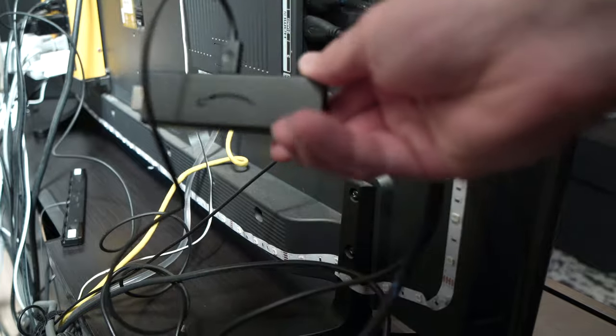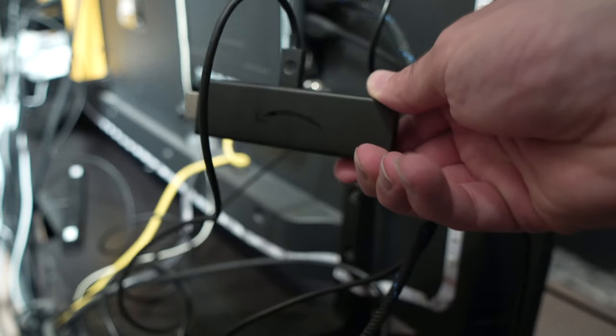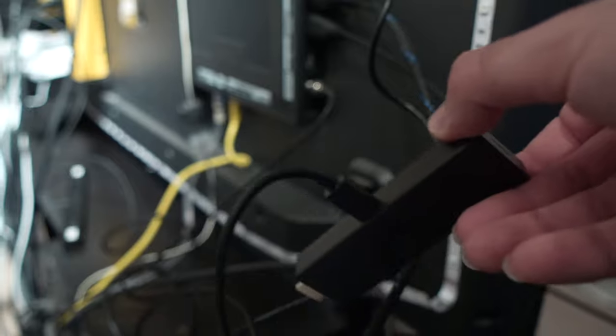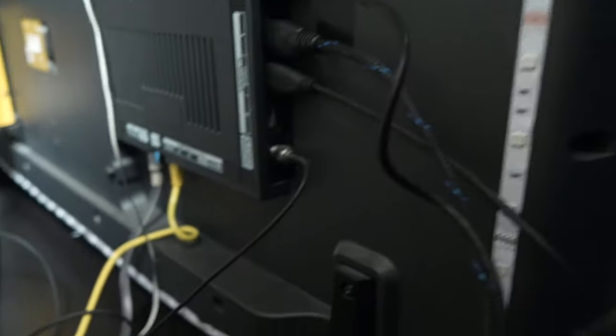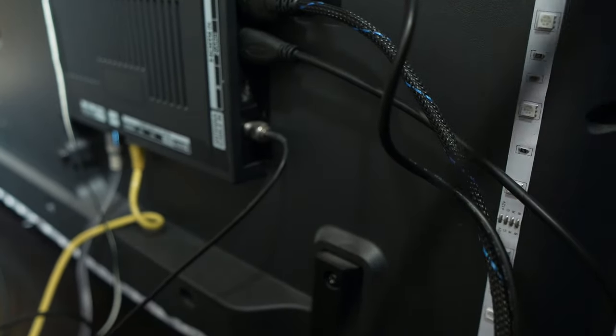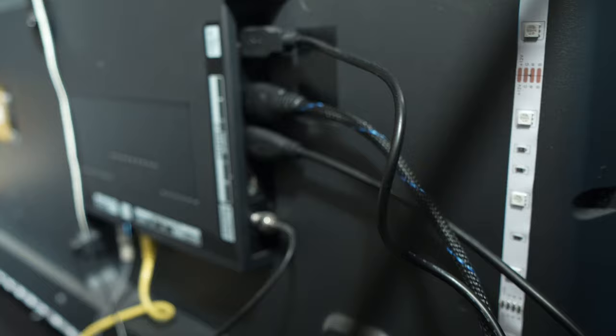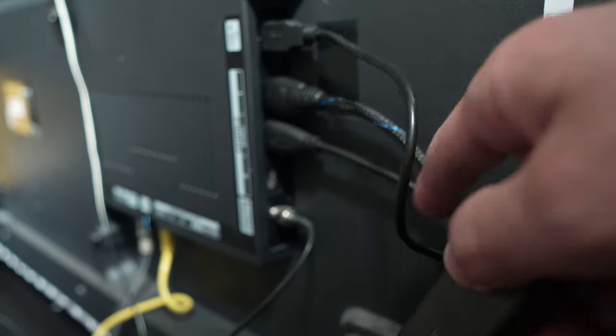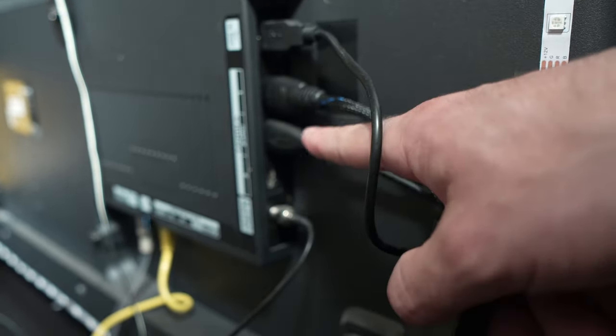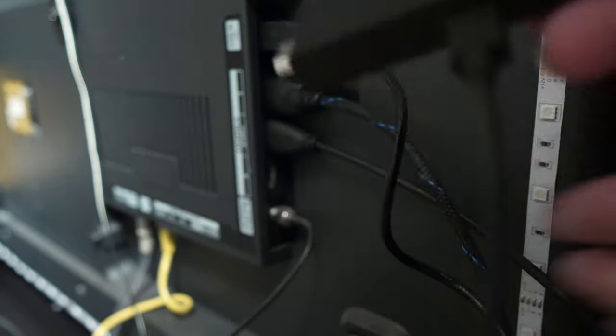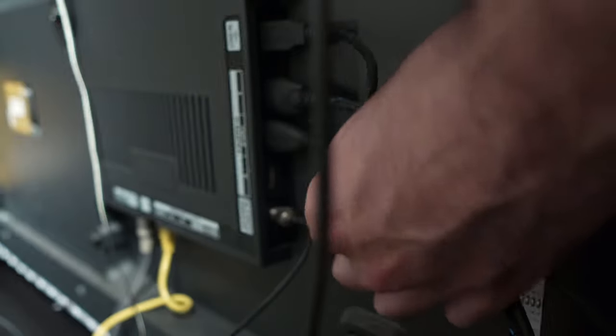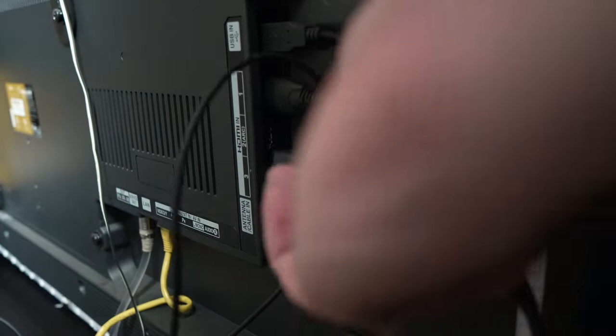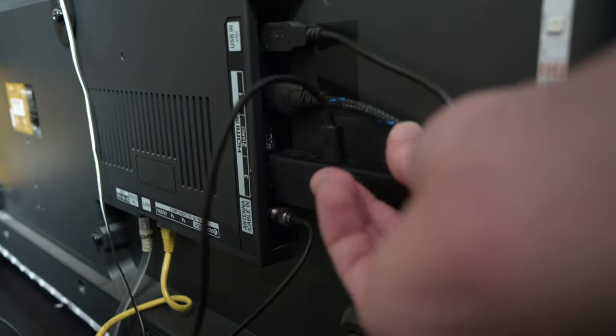My suggestion is to plug it directly into the TV. Sometimes you won't be able to because, as you can see here, maybe you have other HDMIs. Well, just unplug one and try to connect it this way.